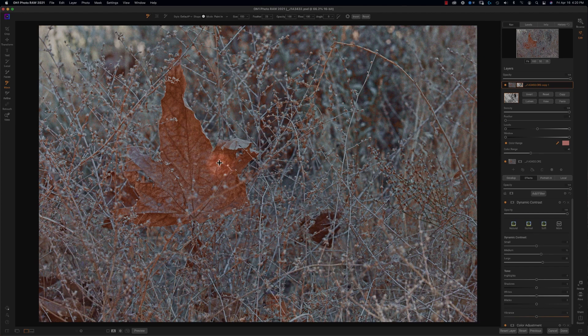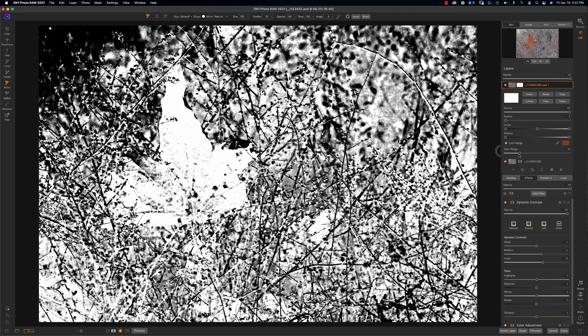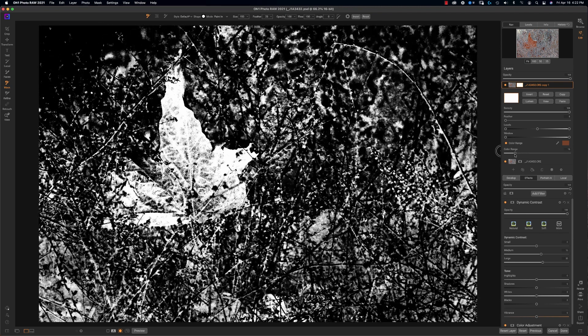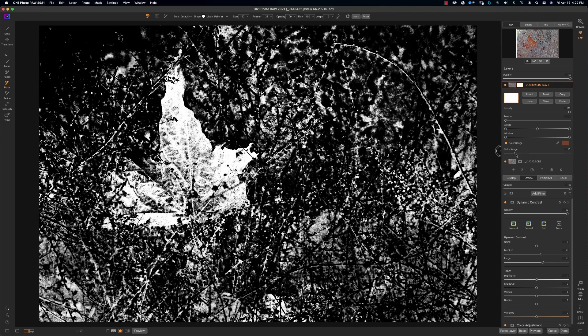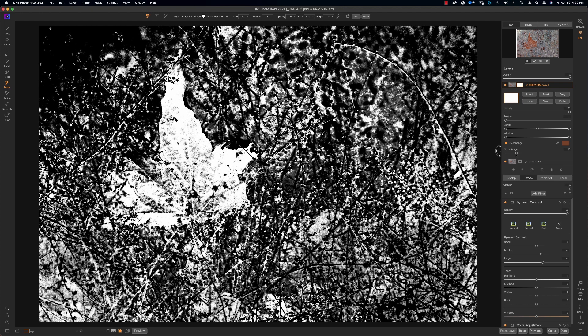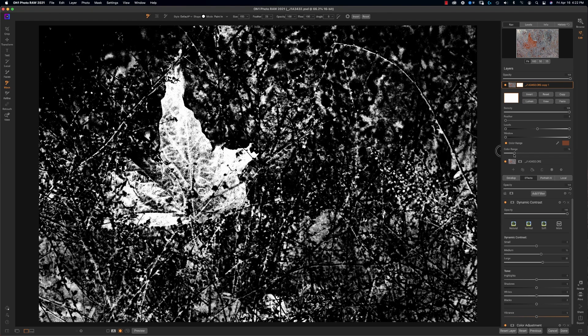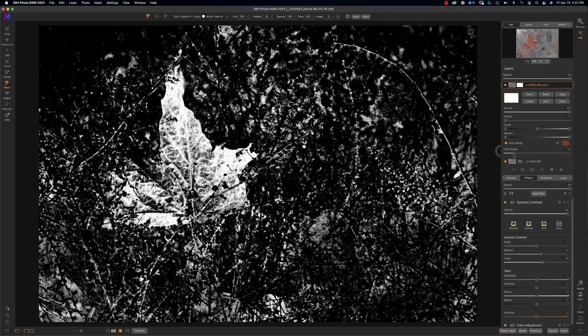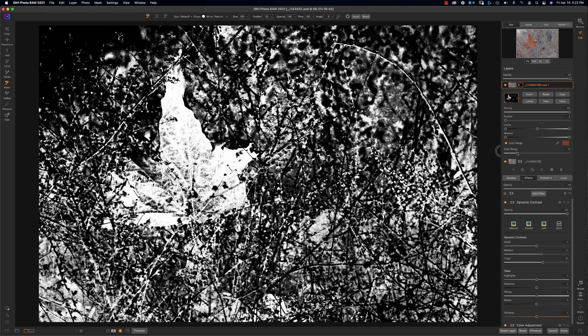And I'm going to go over here, you can see, and I'm going to pick a color that's within this leaf and I want to play with the range. So let's bring it down.